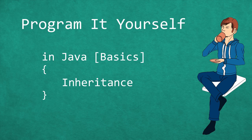Hello and welcome to Program It Yourself in Java. My name is Chris and in this episode we are going to talk about inheritance.